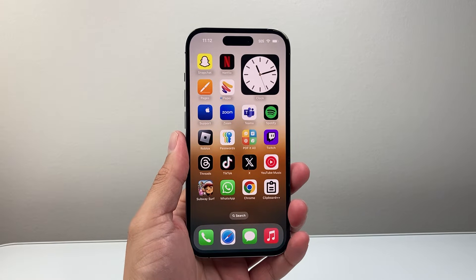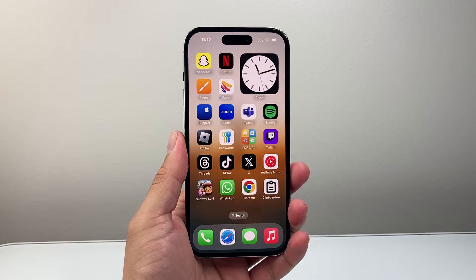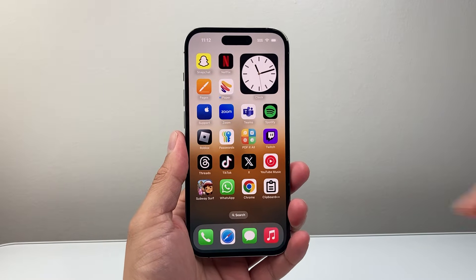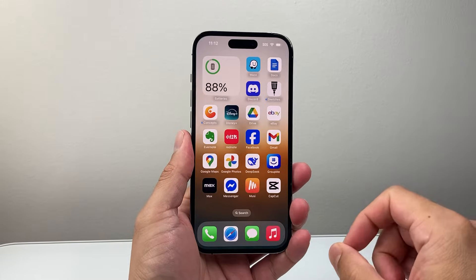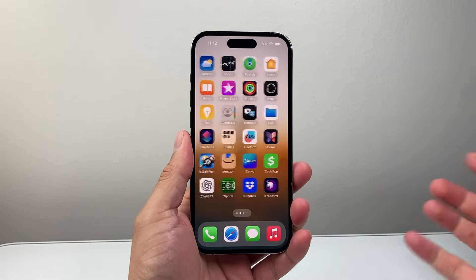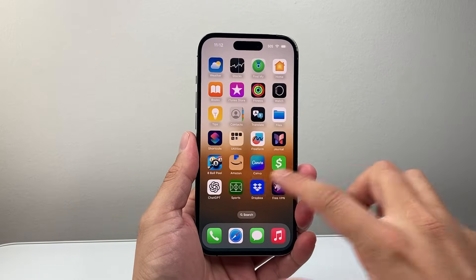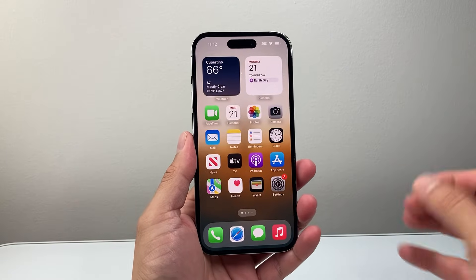Hey everyone, Tech Nomench here with a video for you guys. In today's video, I'm going to show you how to delete your app download history on your iPhone. So let's get started.